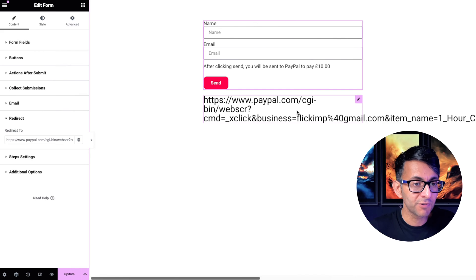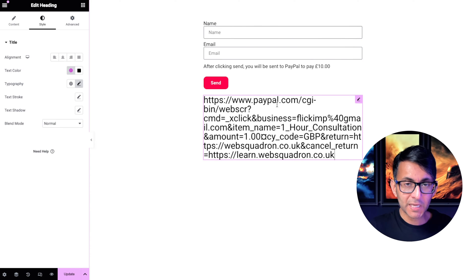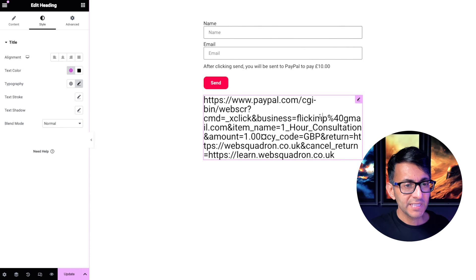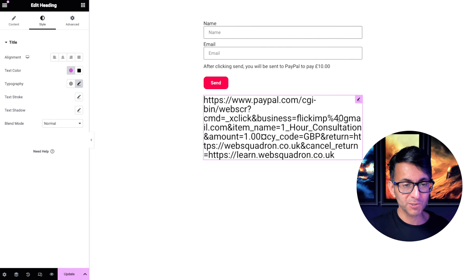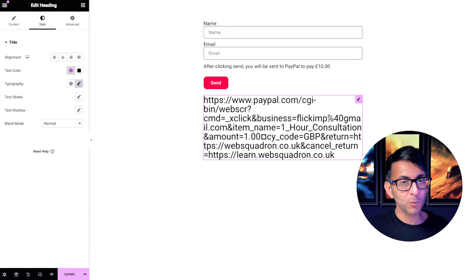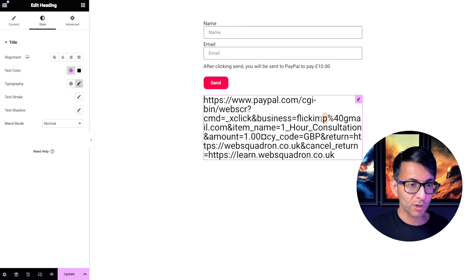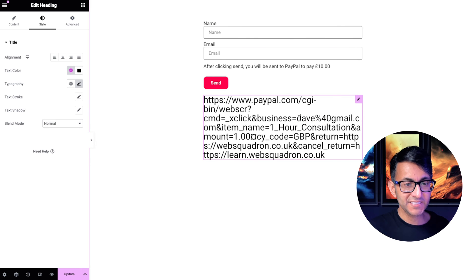Let's just study the code really quickly. It's redirecting to paypal.com. Here's the email address. So I'm using flickimp at gmail.com. So if your email was dave at gmail.com, you would change this to say Dave.